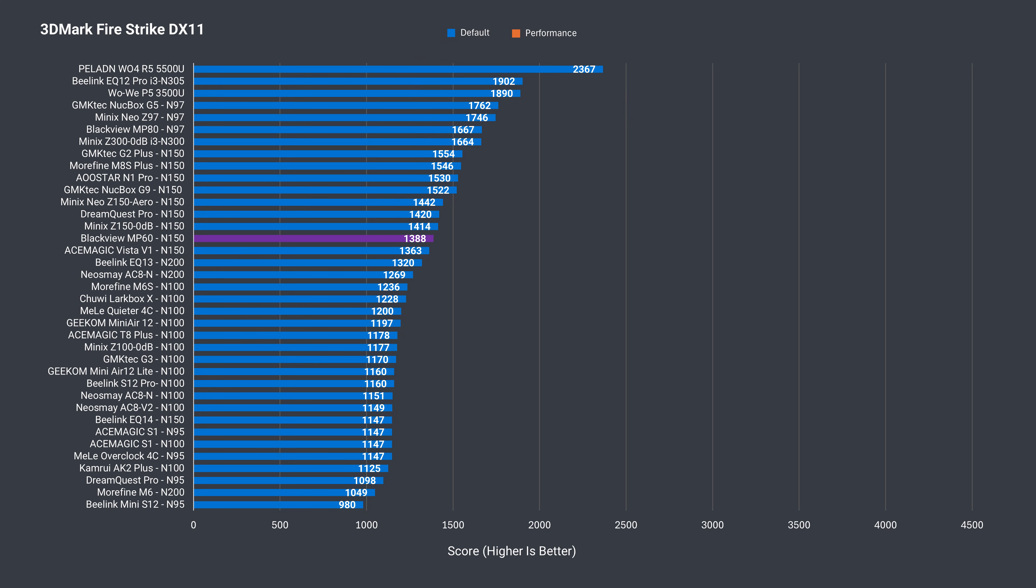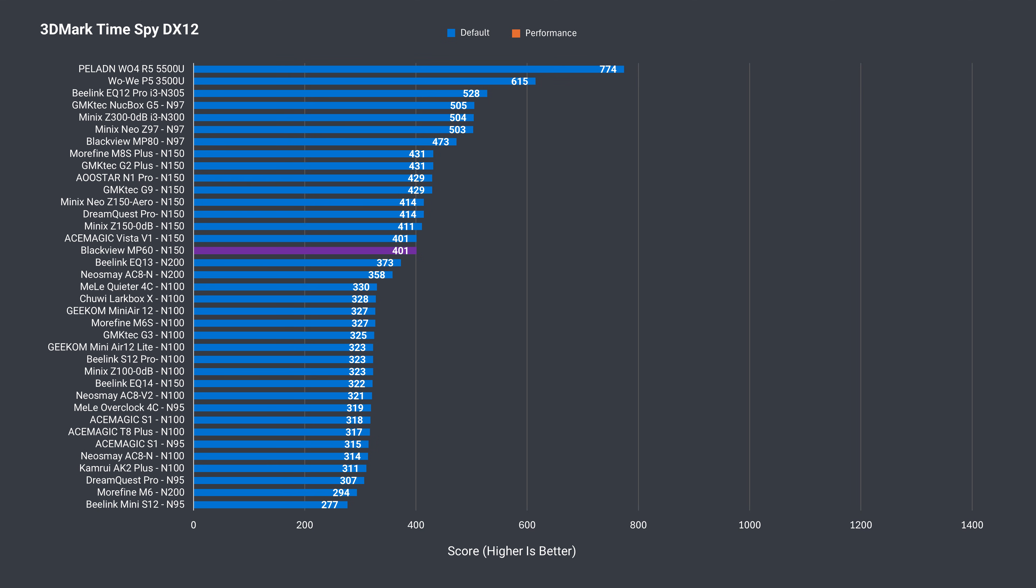DDR4-2666 is going to reduce integrated graphics performance with the N150, and the Blackview matches the Vista V1, which has the same configuration. That being said, the MP60 still beats any N100 box easily in all three 3DMark tests.